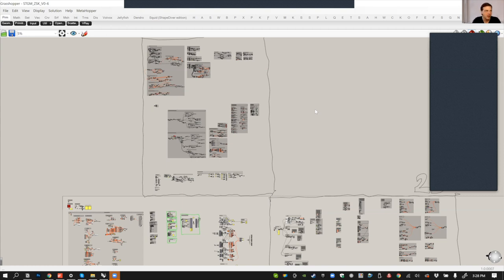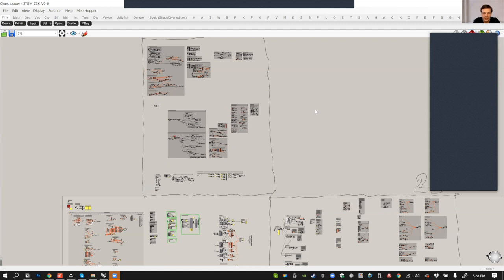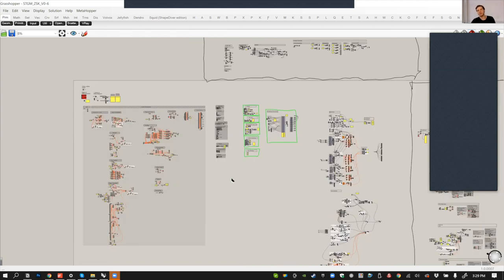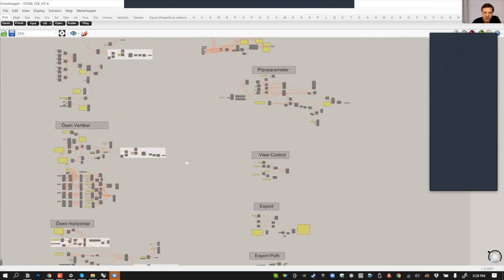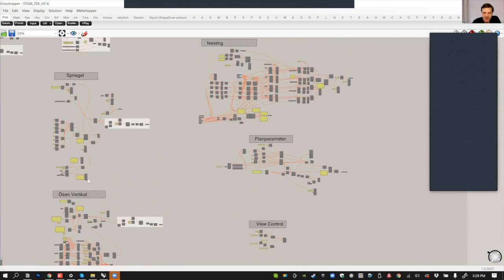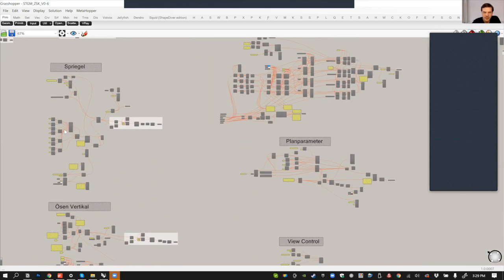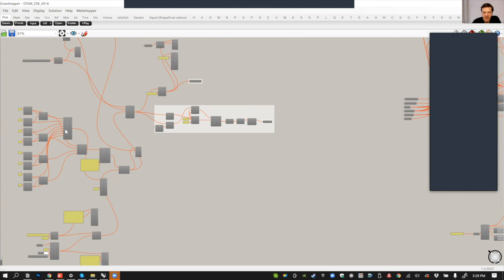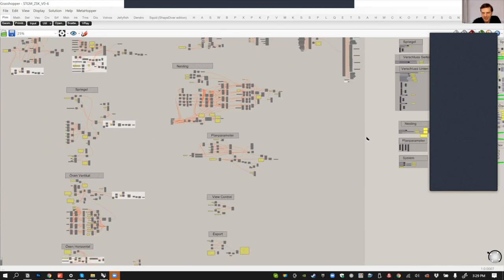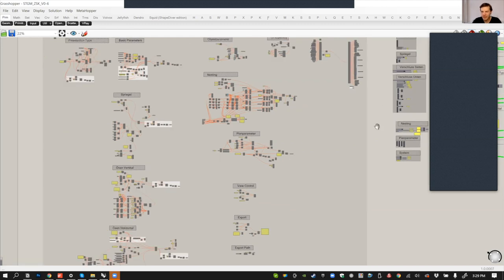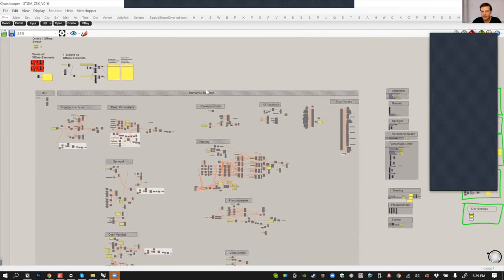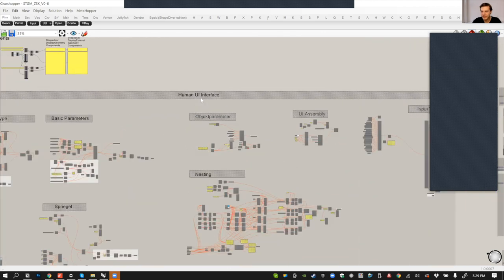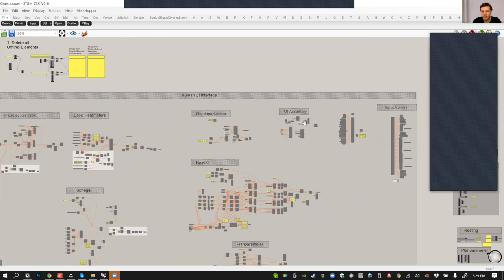One thing worth mentioning with this Grasshopper file is we're also maintaining the offline version. This part here is the Human UI interface. It's all disabled, grayed out. This is the master file. When we do an update, we export an offline version and an online version. For the online version, we get rid of all the Human UI stuff using MetaHopper. The MetaHopper section lets us select all the Grasshopper components from the Human UI plugin and we delete them.